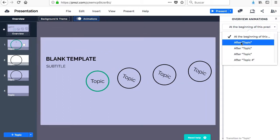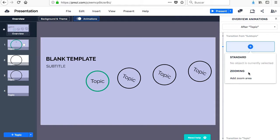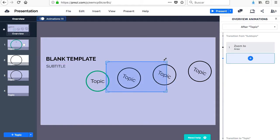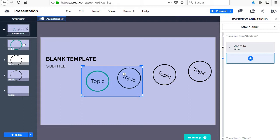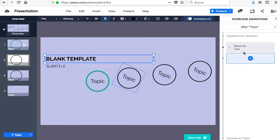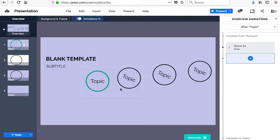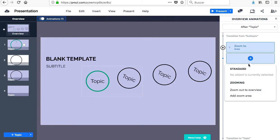You can add animations, such as zoom in certain areas of the canvas or make objects appear and disappear. For this, you go to the Animations menu and once there, select the place in which you want your animation to occur. In the drop-down menu, click on the plus sign to add a new one and choose the one you want. If the animation is to disappear or appear, you must have clicked on the object that you want the effect to be applied to.